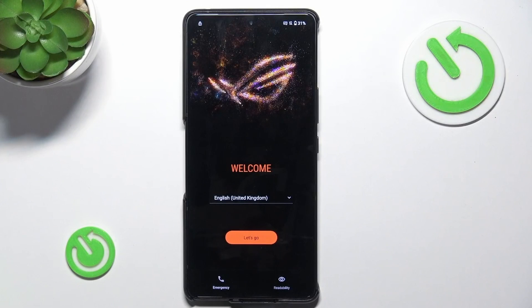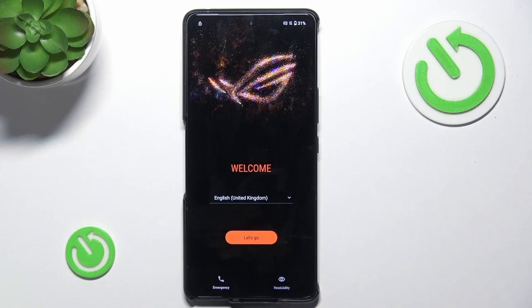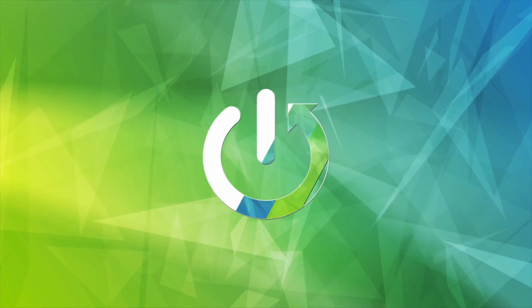Hello, in this video I'm gonna show you how to enter the bootloader on Asus ROG Phone 9 Pro.